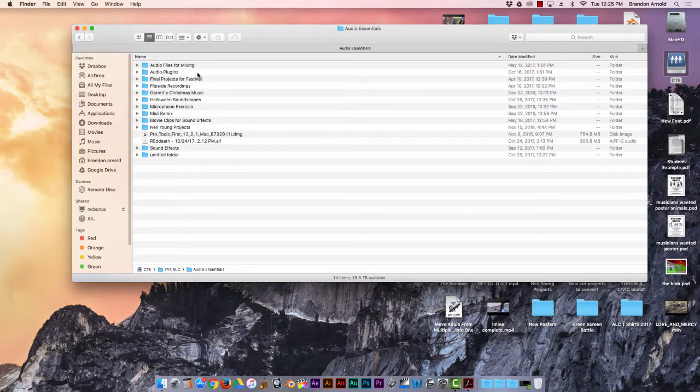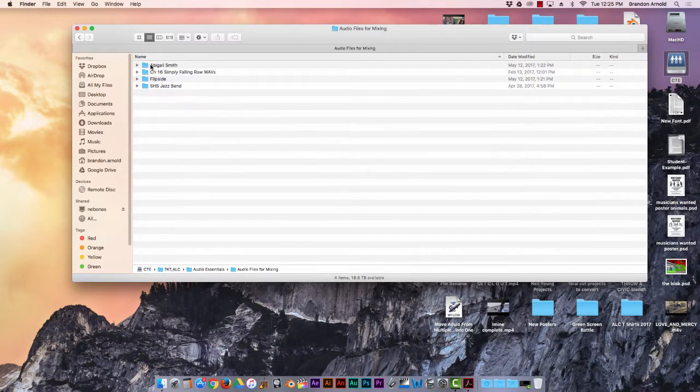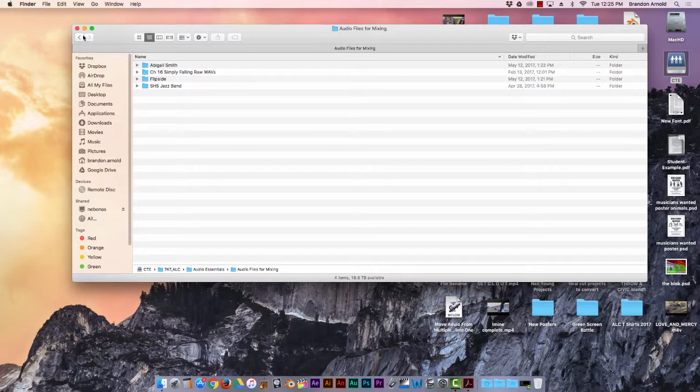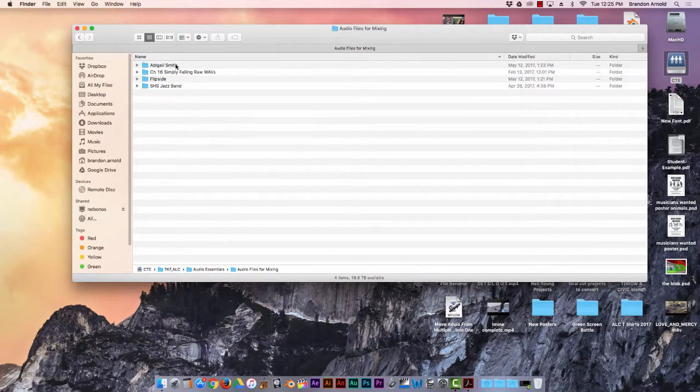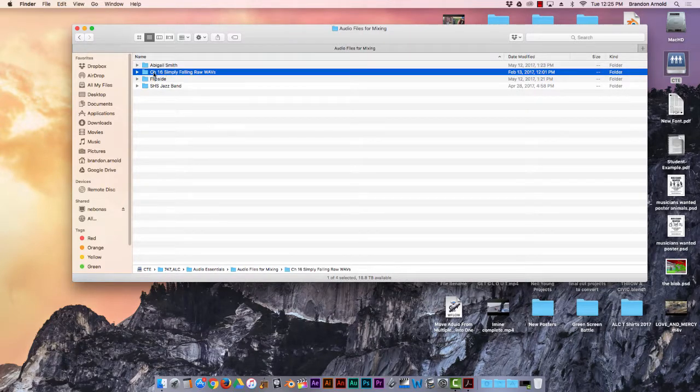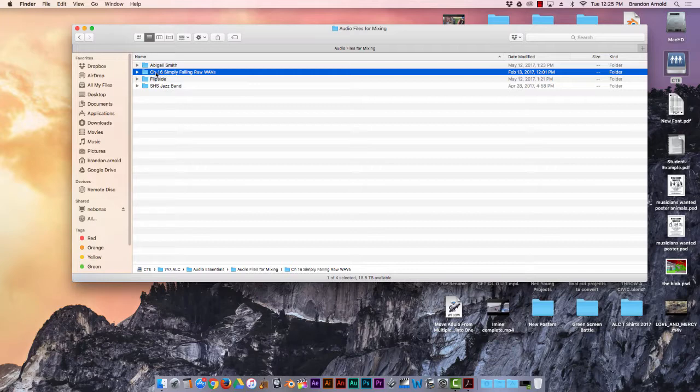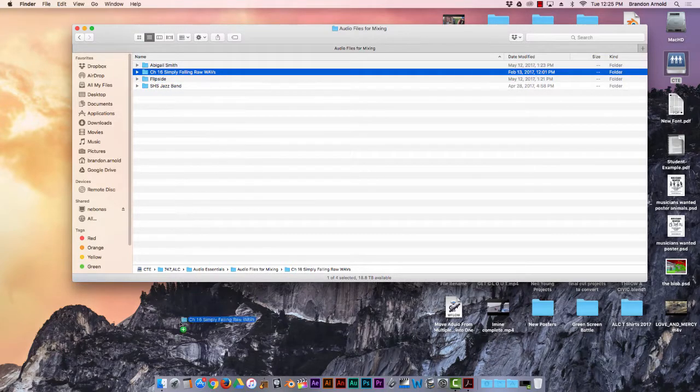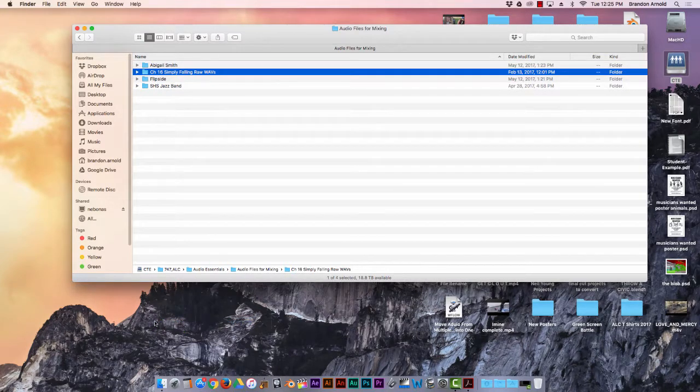Audio Essentials, I think it's here, yes, Audio Tracks for Mixing, Audio Files for Mixing. This one that says Channel 16 Simply Falling, just click on that, drag it onto your desktop.